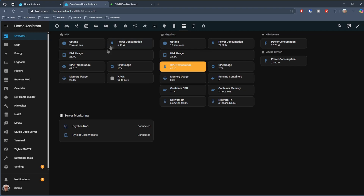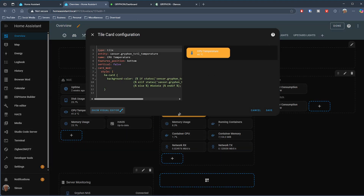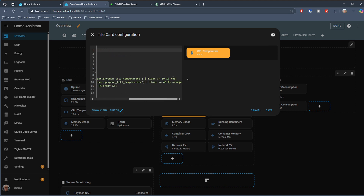Because the information that comes back is real time, it's very easy to set up your cards on your dashboard to alter their state based on those values. So I've got a tile on my dashboard for the CPU temperature of my NAS. It's very easy to say: if it reaches a certain temperature, turn the card orange, and if it goes even higher than I'd like, the card goes red.